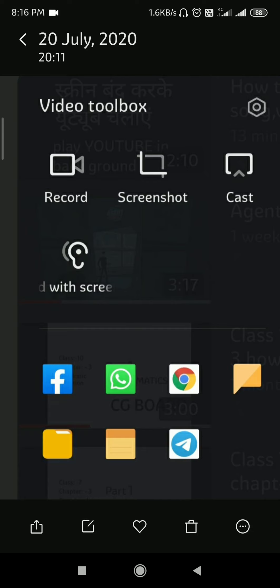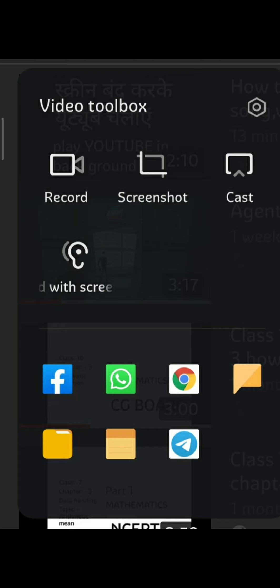Hello everyone, in this video I am going to show you how to use the new Video Toolbox option and shortcut provided by Xiaomi in Redmi Note 6 Pro and other mobiles. You can see these options on your screen, which are provided by Xiaomi phones.